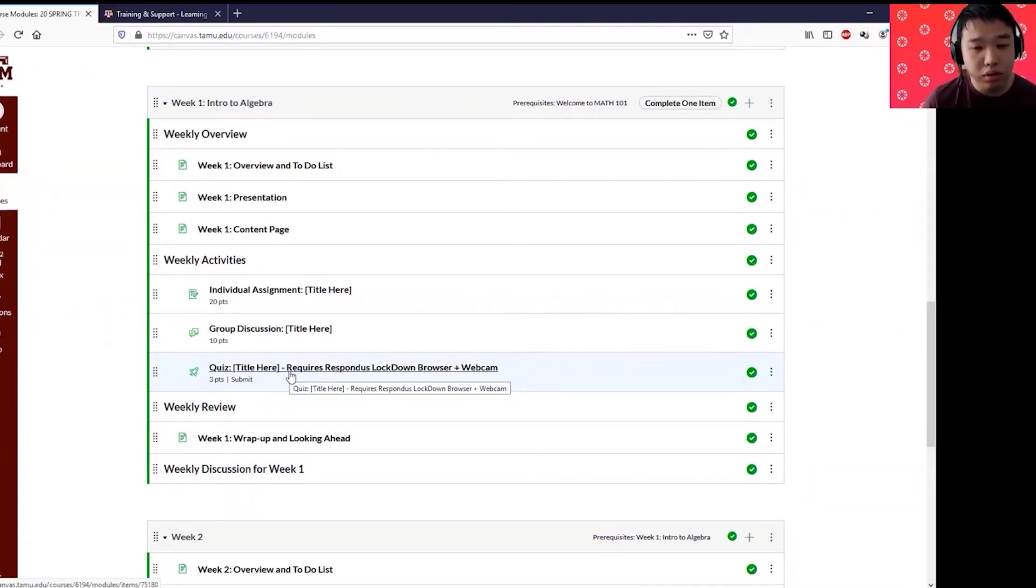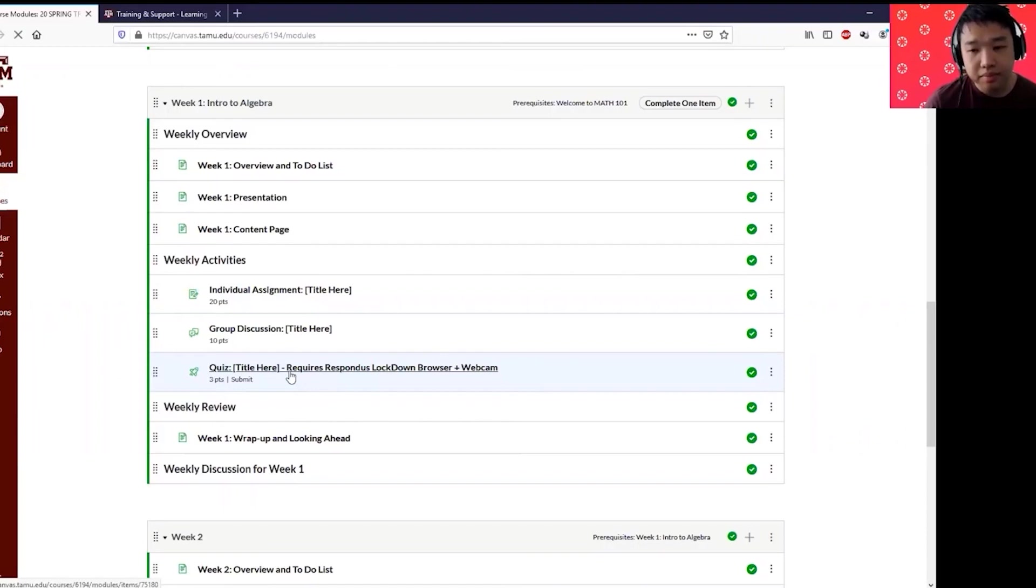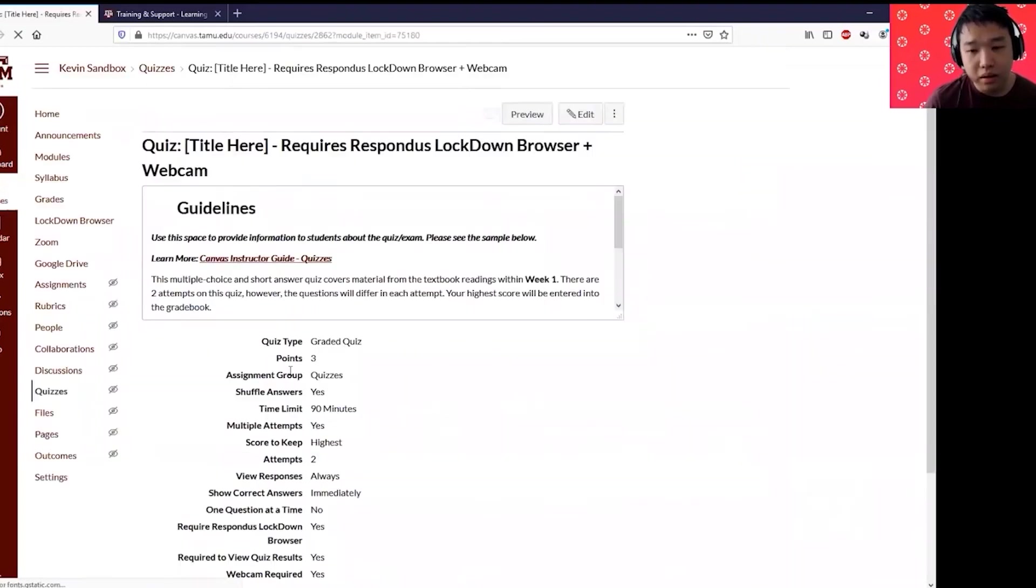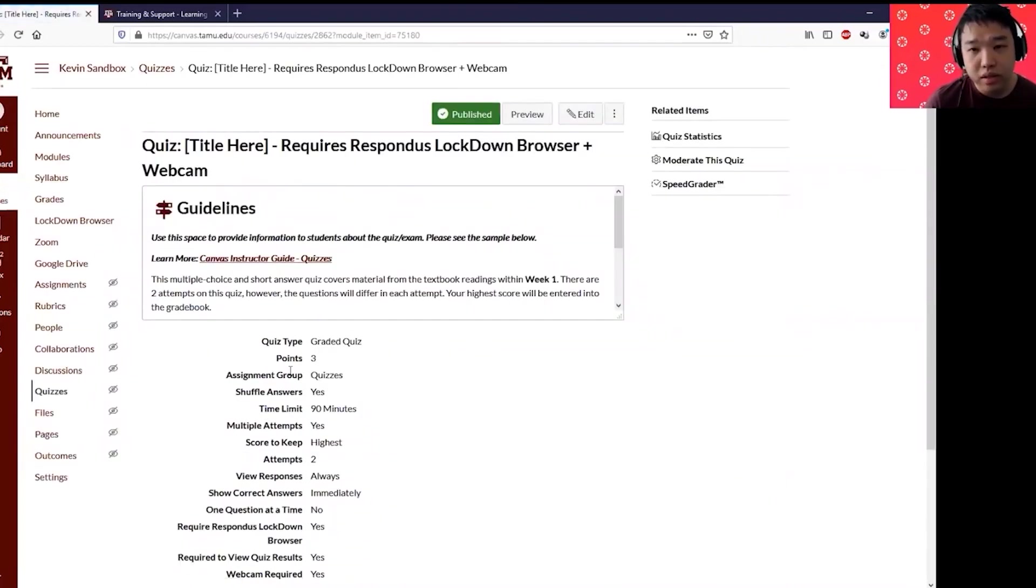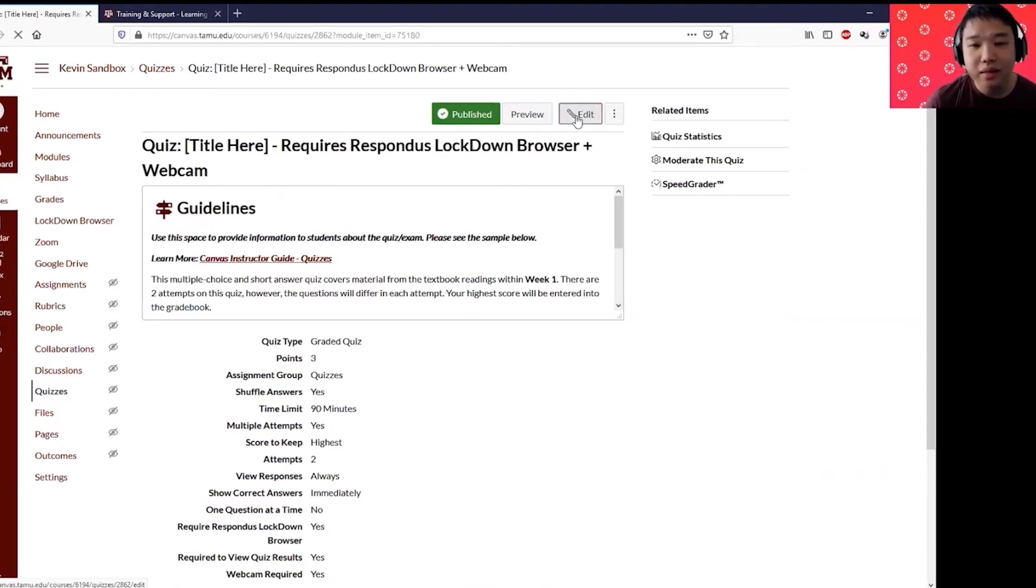In Canvas, the term quiz and exam means the same thing. It's just the tools in Canvas are called quizzes. I'm going to click my quiz that already requires and I've already modified this quiz to require respondus lockdown browser and webcam. All you need to do is click edit.